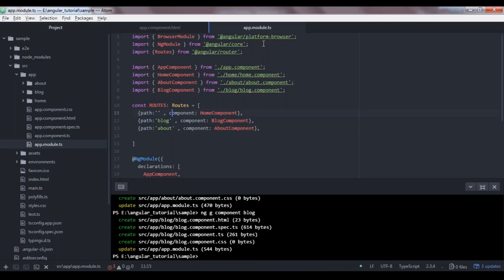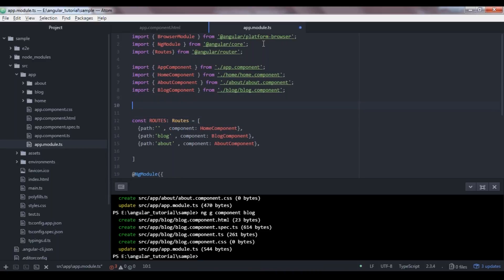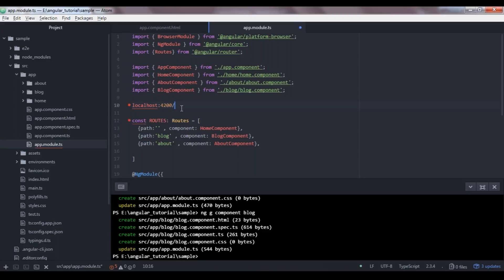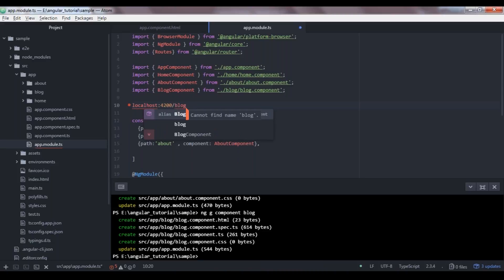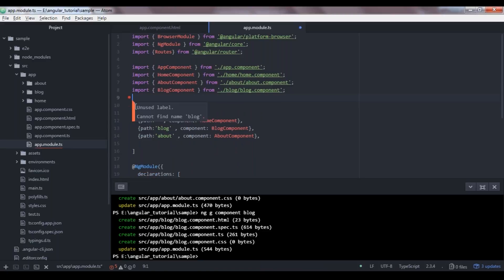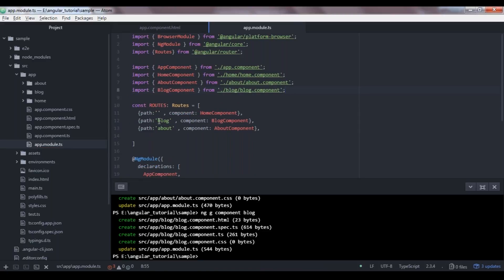Since we are running locally, our domain name is localhost 4200. Whenever you start the application you'll be at localhost:4200/. For the blog component you go to localhost:4200/blog, and that's why we've added the path blog. Notice we are not adding slashes here because Angular Router handles that for you. If you add slashes manually it will show an error, so Angular Router takes care of it.